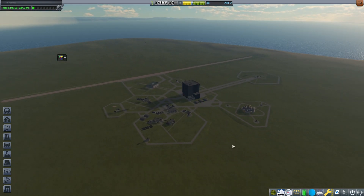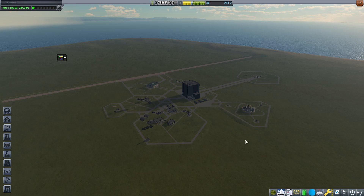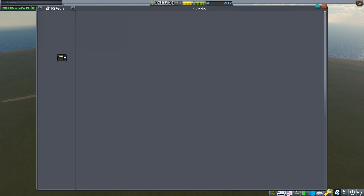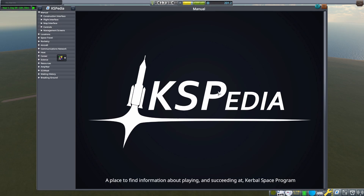I guarantee that both new and veteran players are going to learn something today. Our topic: the KSPedia. When I first came across it I was blown away by how useful it is and how long I've played without it. If you go down to the toolbar on the right-hand side, before the modded items, you'll find this book icon that opens up the KSPedia — a place to find information about playing and succeeding at Kerbal Space Program.